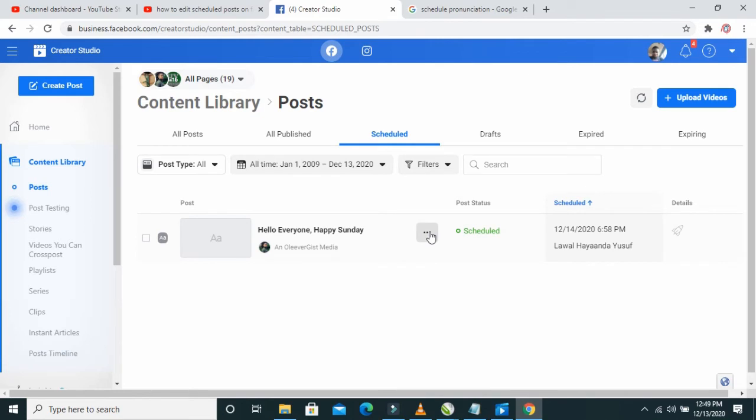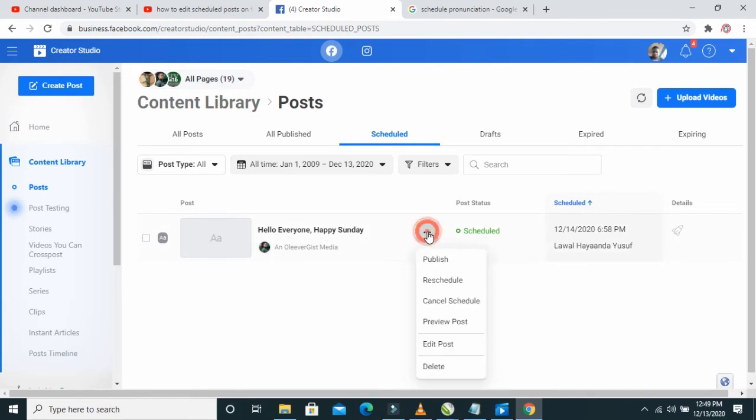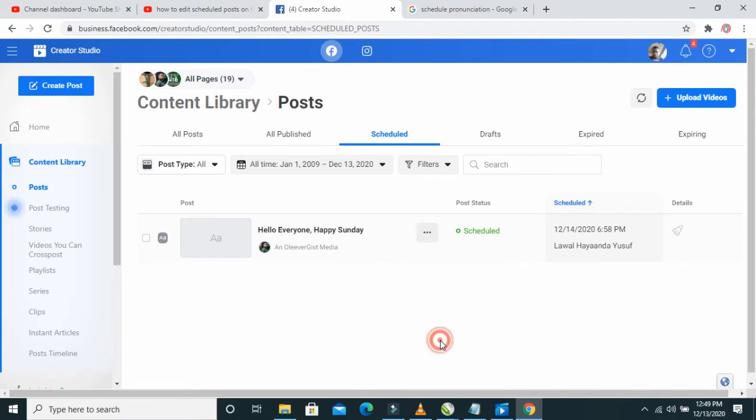To edit this post right here, click on the three dots icon in front of it, then click on Edit Post.